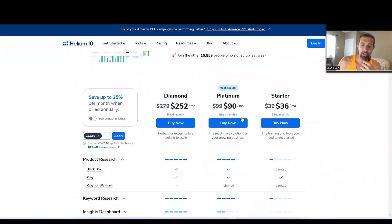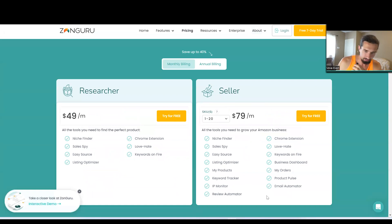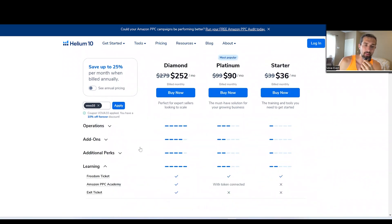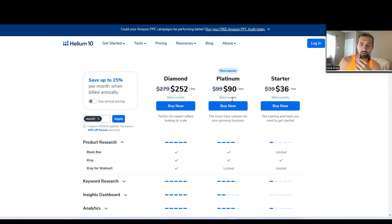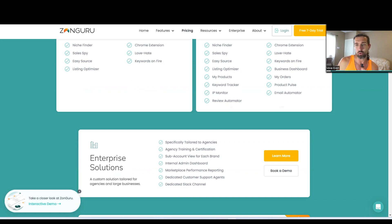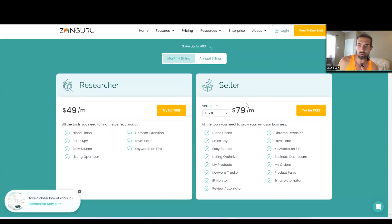Next is Platinum at $90 per month, which includes most of Helium 10's tools — not all, since Diamond covers everything. ZonGuru's Seller plan at $79 gives you everything ZonGuru offers. So Platinum at about $90 is close to ZonGuru's $79 Seller plan. With Platinum, you get most tools, but things like X-Ray for Walmart and advanced brand analytics are not available. The most popular plan for Helium 10 is Platinum.